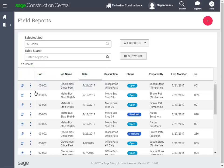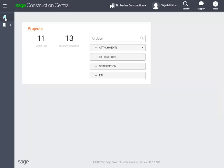To go back to the home page, click Home. Next, let's examine how Sage Construction Central looks on a mobile device with a smaller screen.